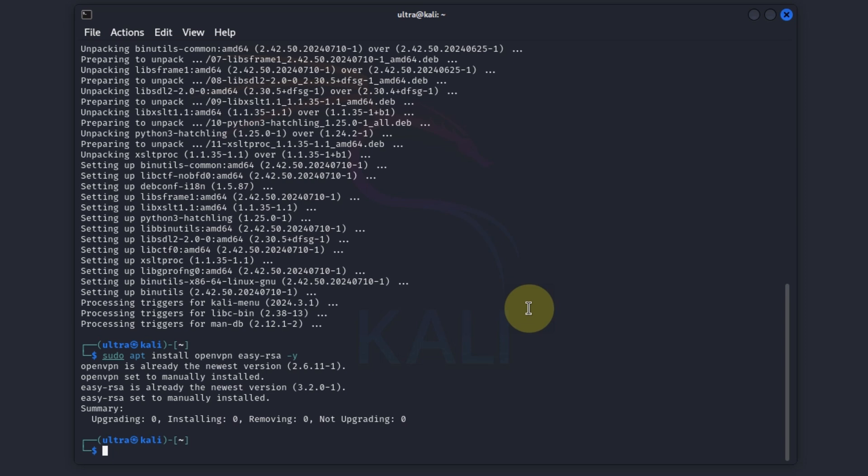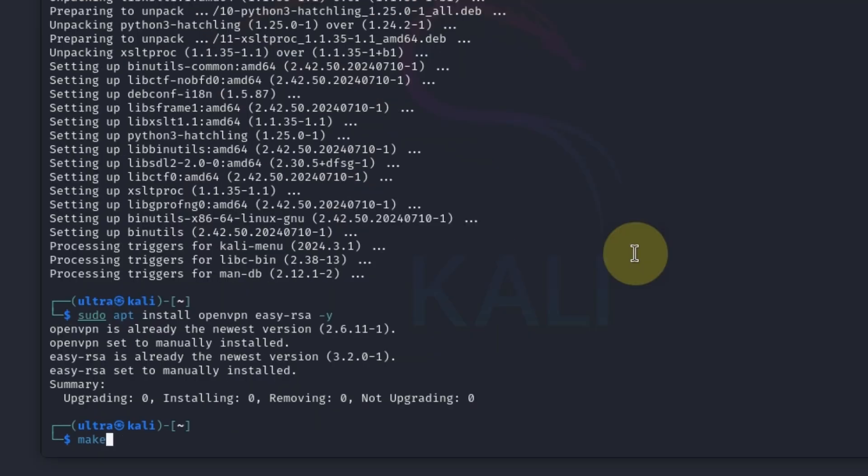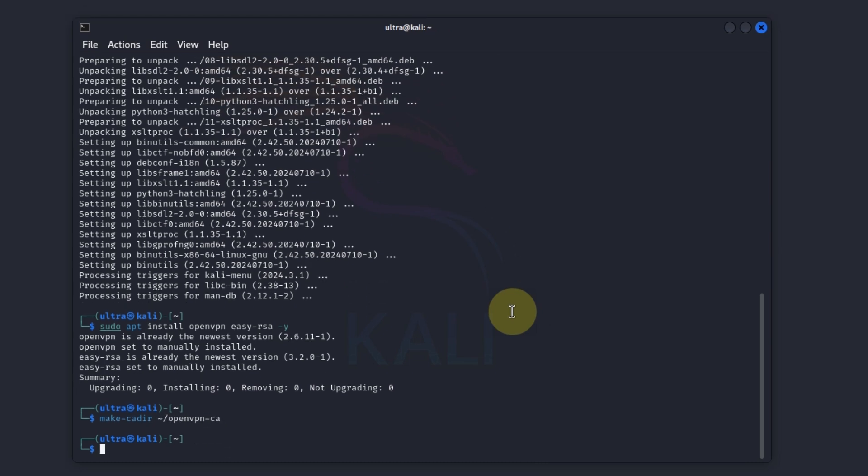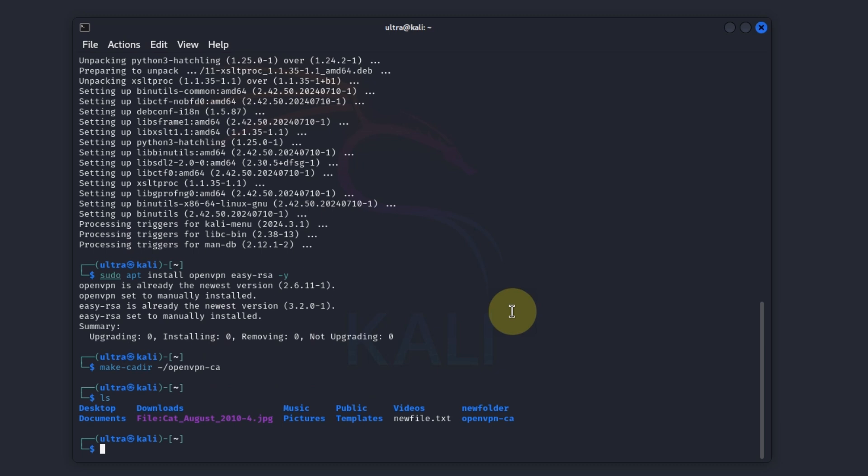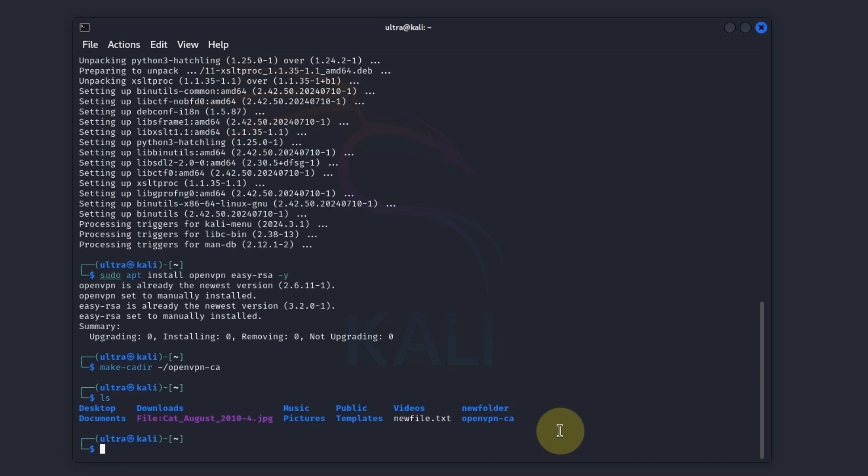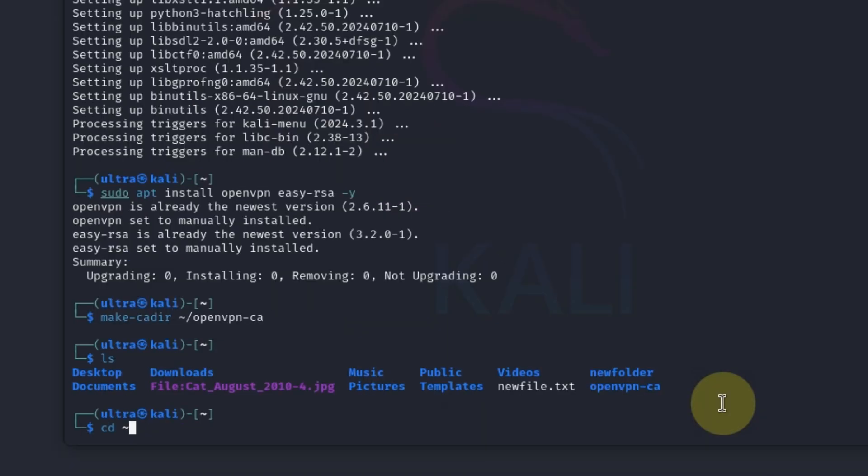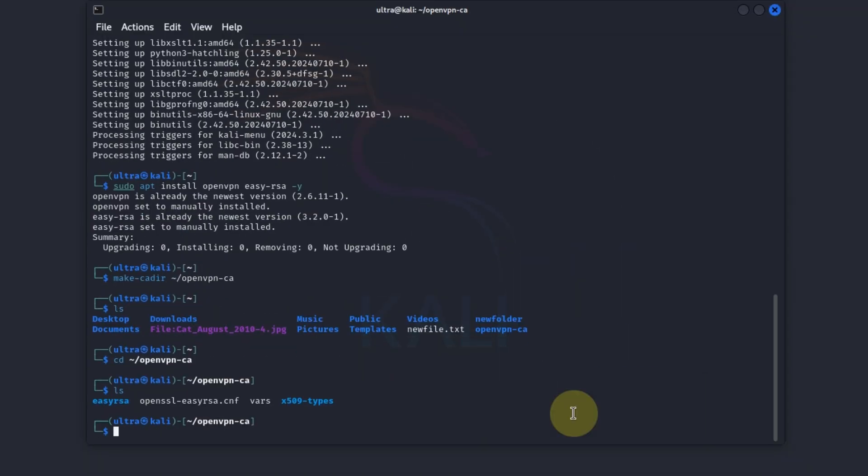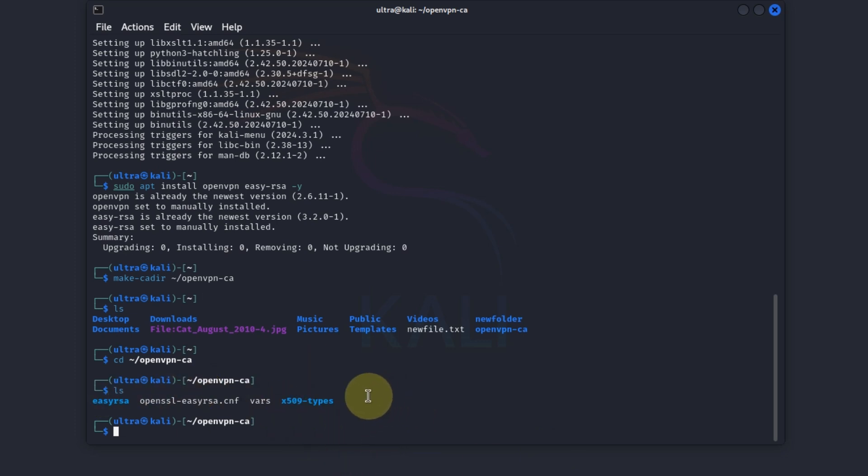Let's copy EasyRSA scripts to a directory where we will work. Let's confirm and yes we have our openvpn CA over here. Now let's cd into it and confirm we are in the openvpn certificate authority file.